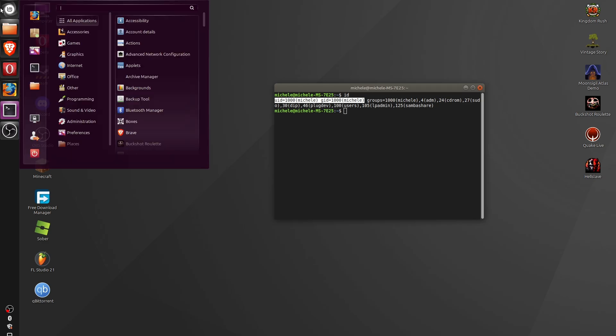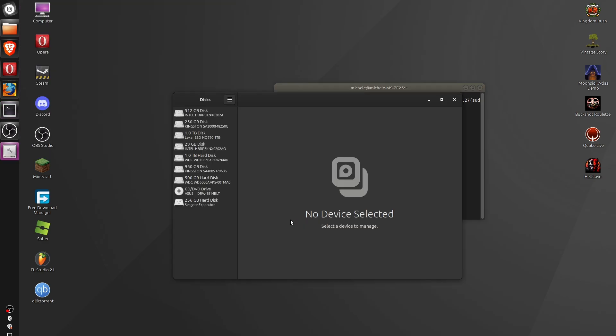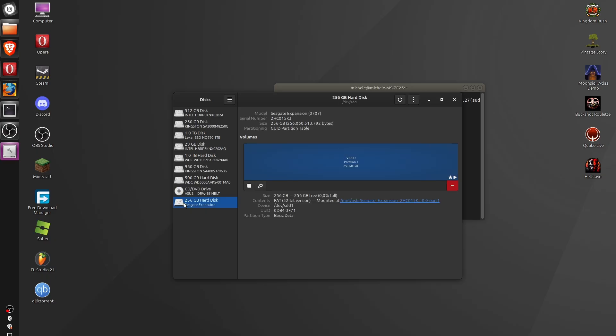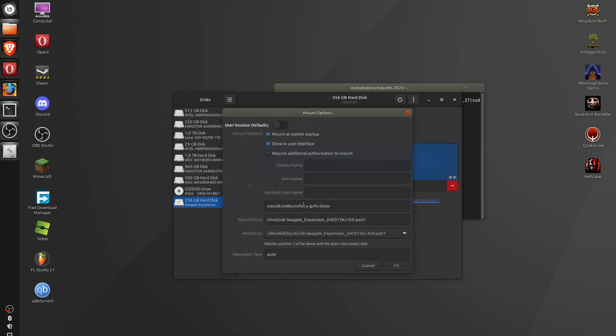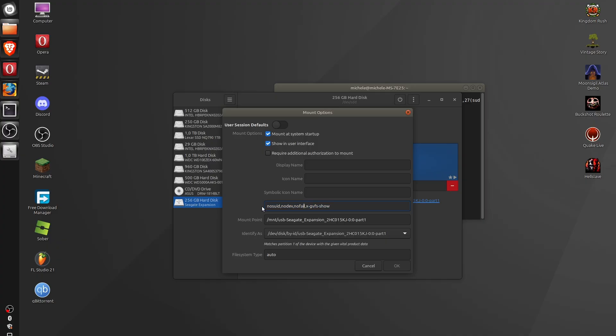So now we have to open the disks application again, and here we have to select the disk that we have auto-mounted. Click on the gear icon, edit mount options, and here, where it says these things right here, we have to put a comma and paste the things that we have copied from the terminal.